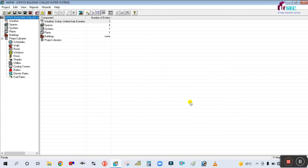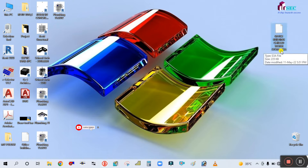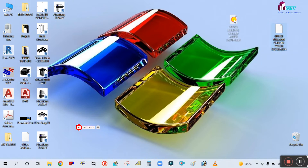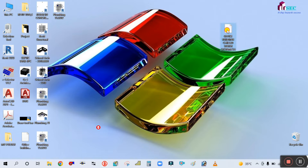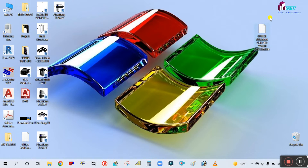You can see here it is showing 'Archive Complete.' The office building chilled water system has been archived to desktop. Simply click OK. This file has been archived. Now close this and you can see here this file is archived — it is showing as an e3a file, which means this is the HAP file. You can send this to anyone by email.